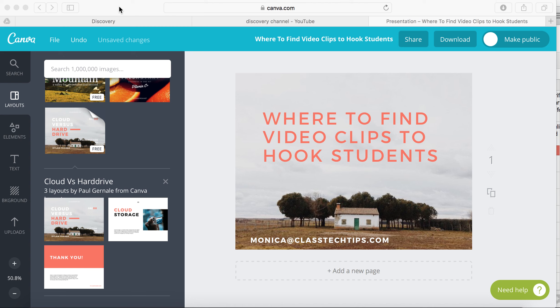Hi, my name is Monica Burns. I'm an EdTech and Curriculum Consultant from New York, founder of ClassTechTips.com, and a Simple K-12 webinar host.